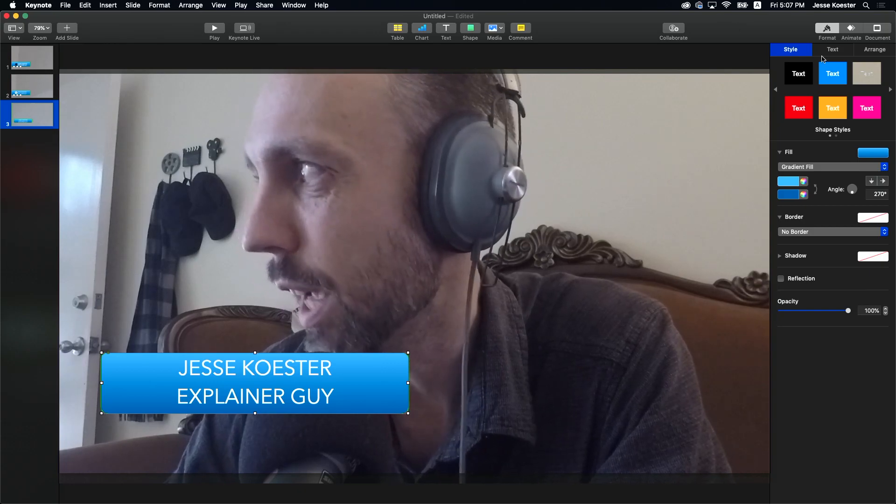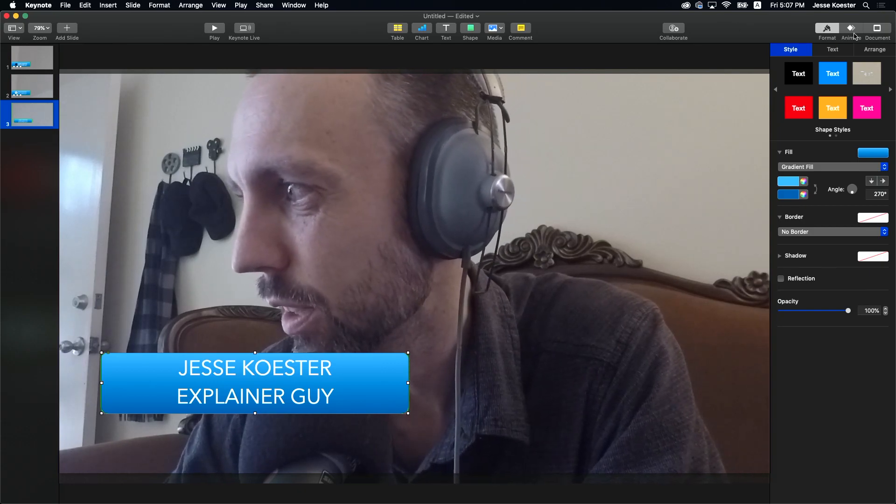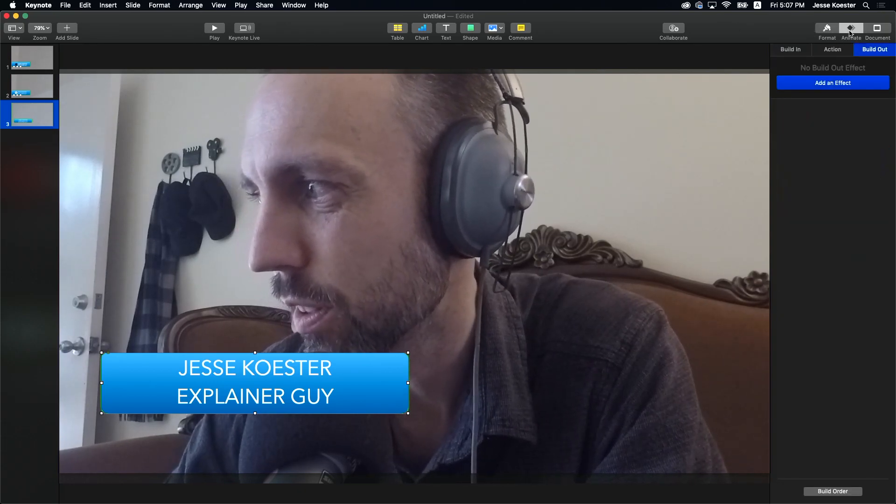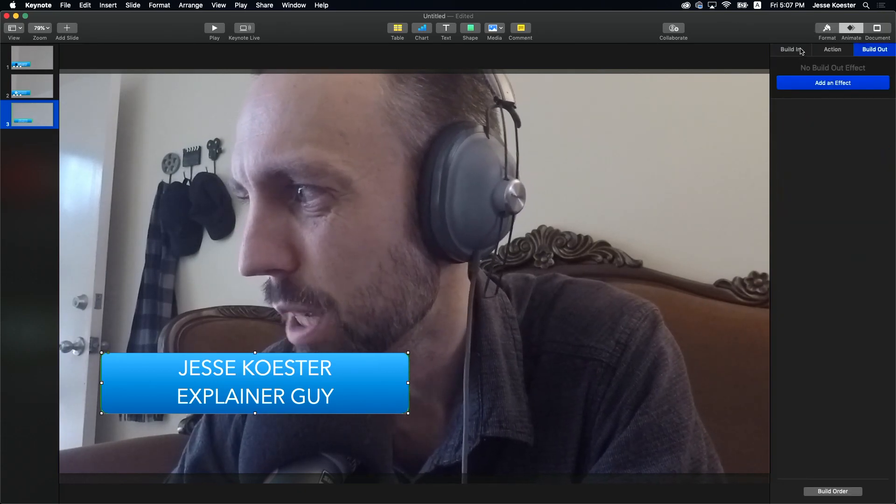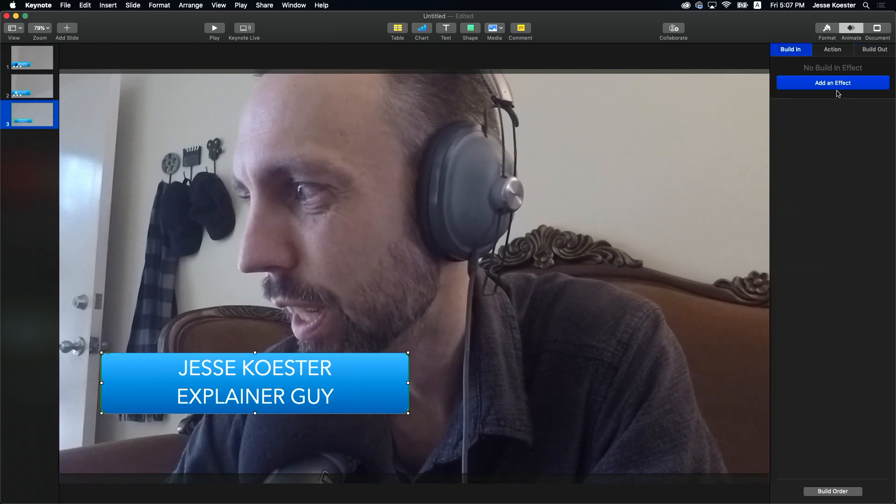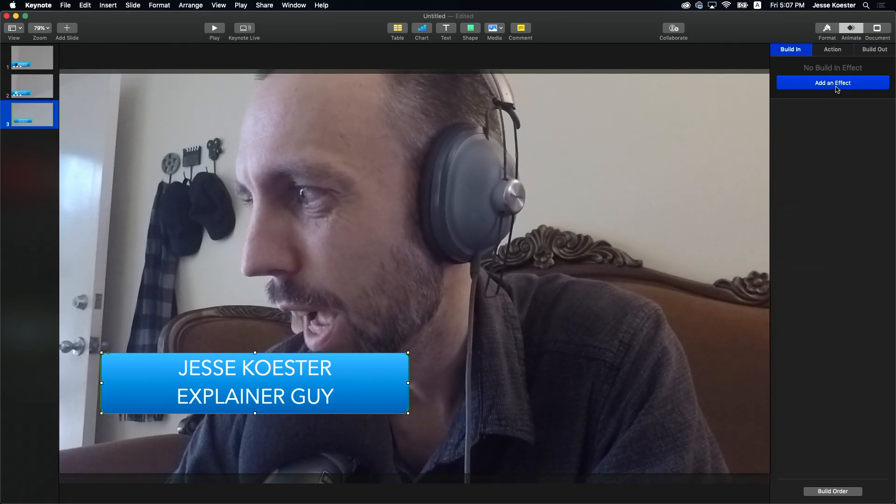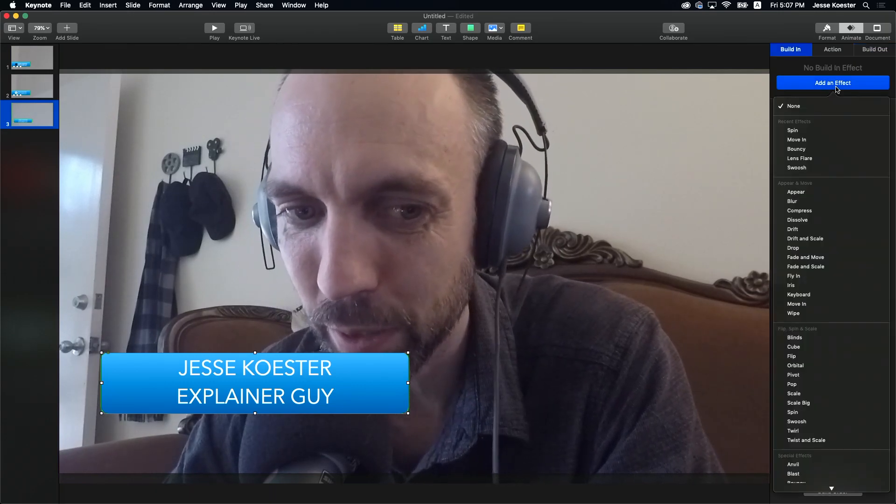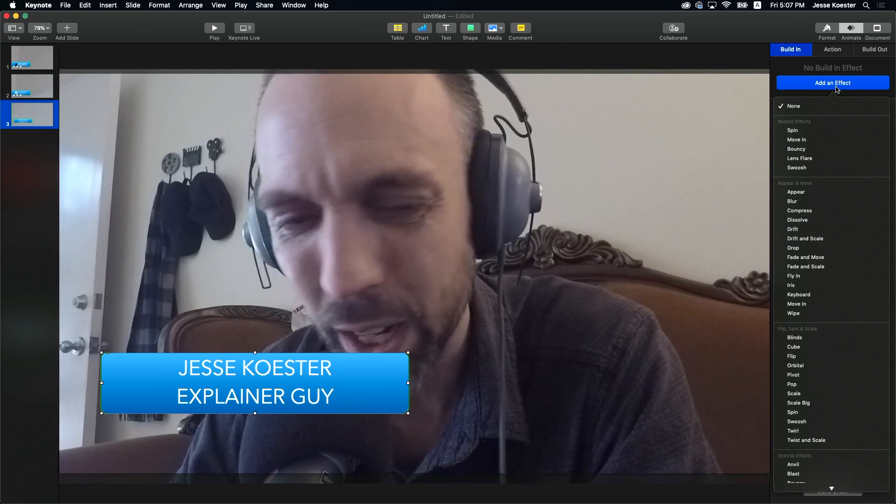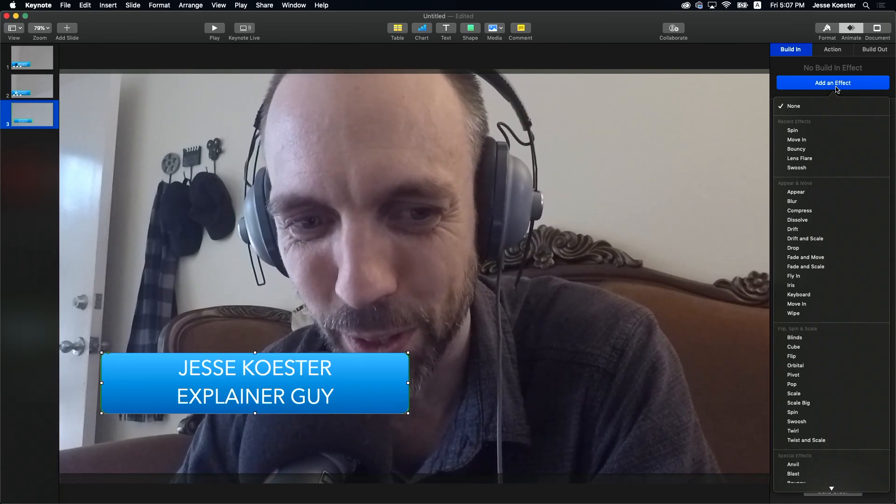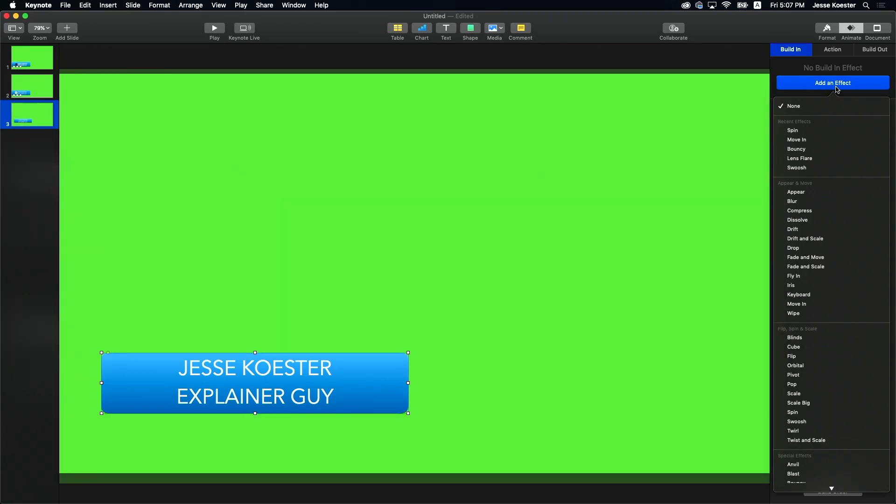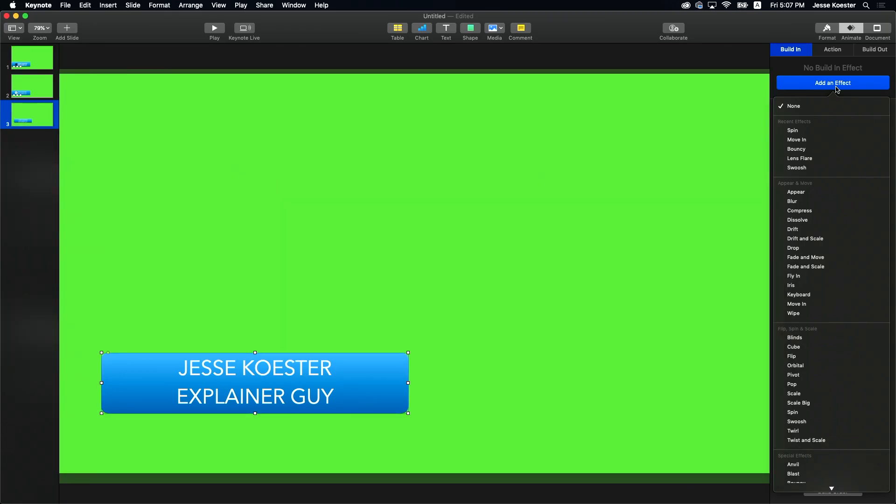Next step is to animate it. Let's take a look at how simple that is. You go over to this animation tab, build in, add an effect. Now here's where there's one thing you have to be careful of here. Just one little thing. Hey, why are we still in this version? We do not need me on screen right now. There we go.